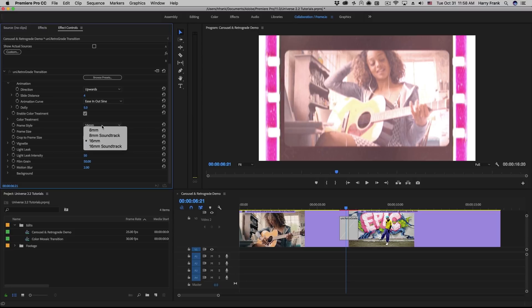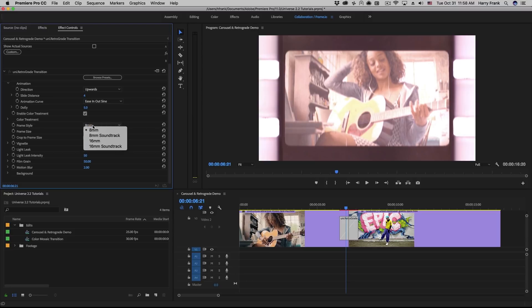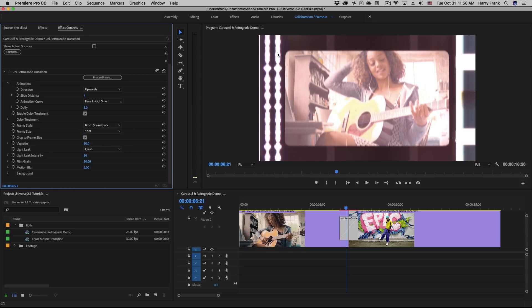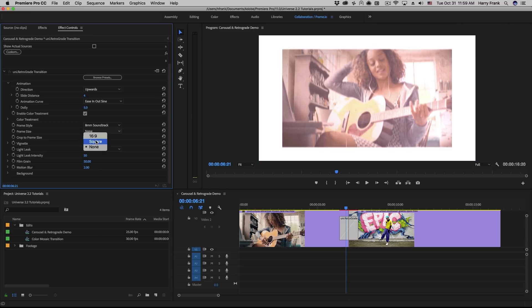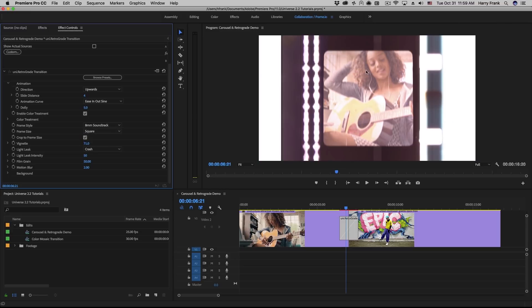We can control the surrounding image frame by selecting the frame style here, such as an 8mm slide or one that includes the soundtrack on the side. There is a vignette control that controls how much of the photographic vignette is applied to the image. The crop to frame size checkbox applies to when you are using something like a square treatment and you want to crop the video inside the square frame.